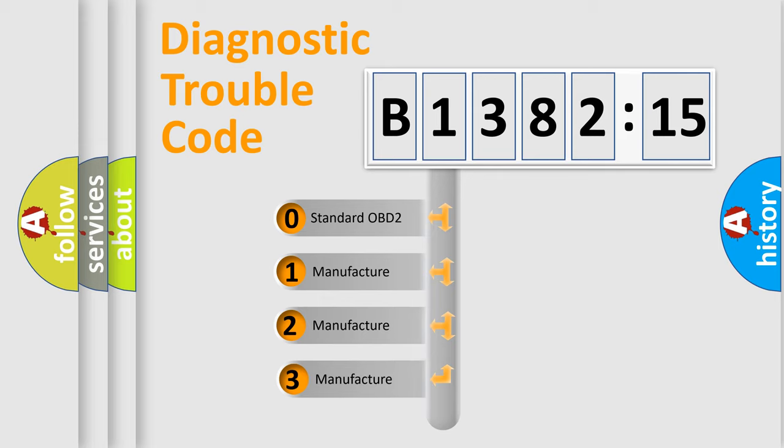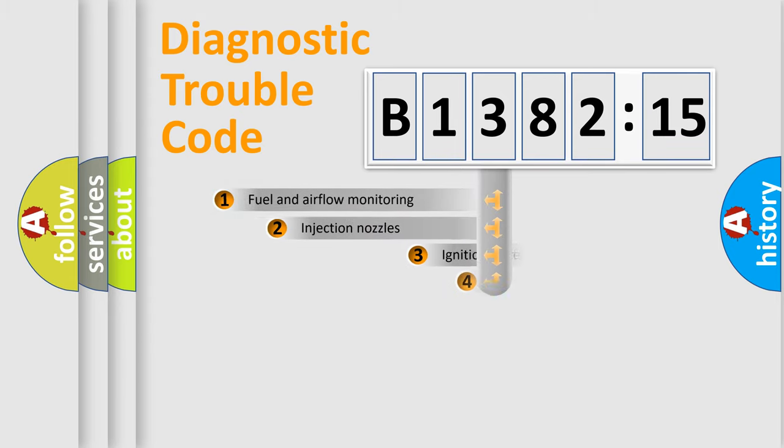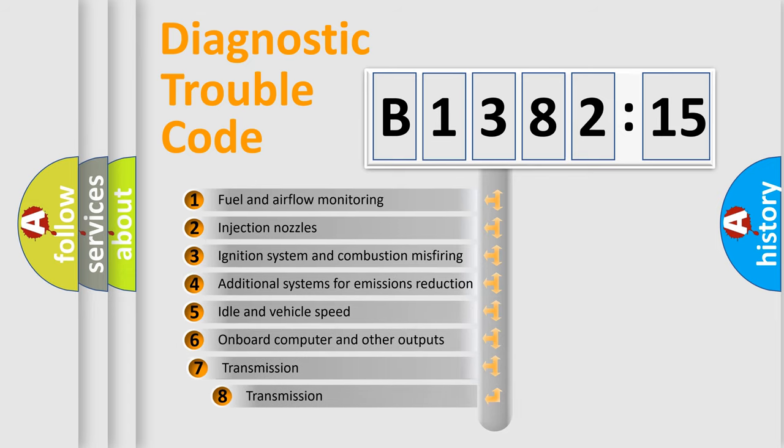This distribution is defined in the first character code. If the second character is expressed as zero, it is a standardized error. In the case of numbers 1, 2, or 3, it is a manufacturer-specific error.